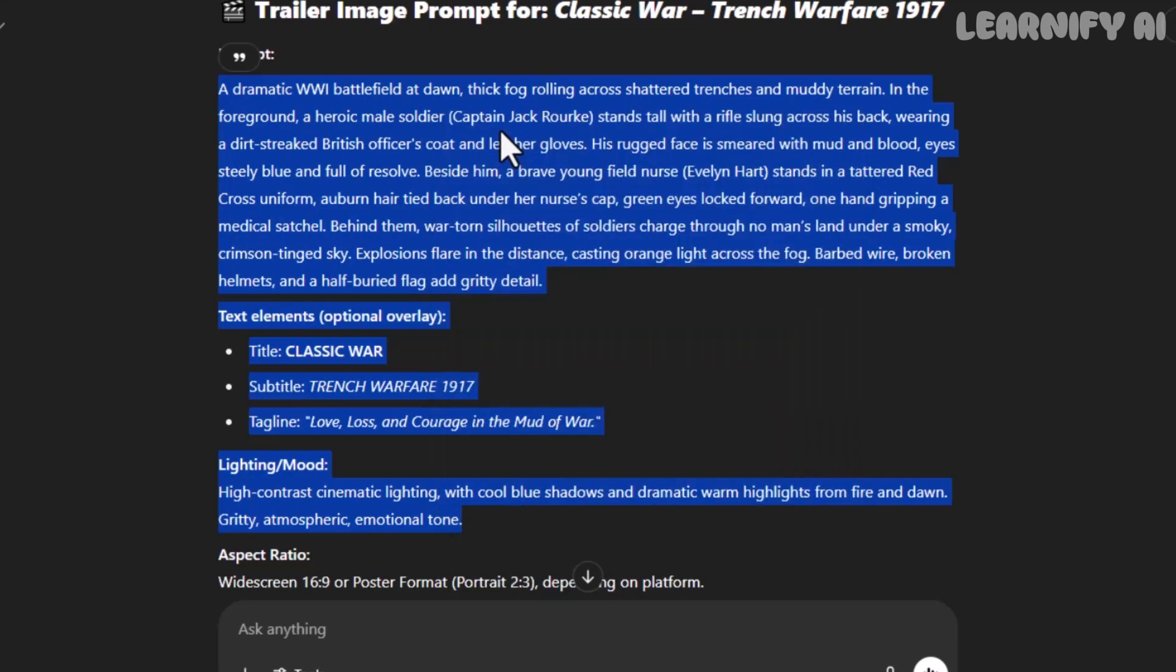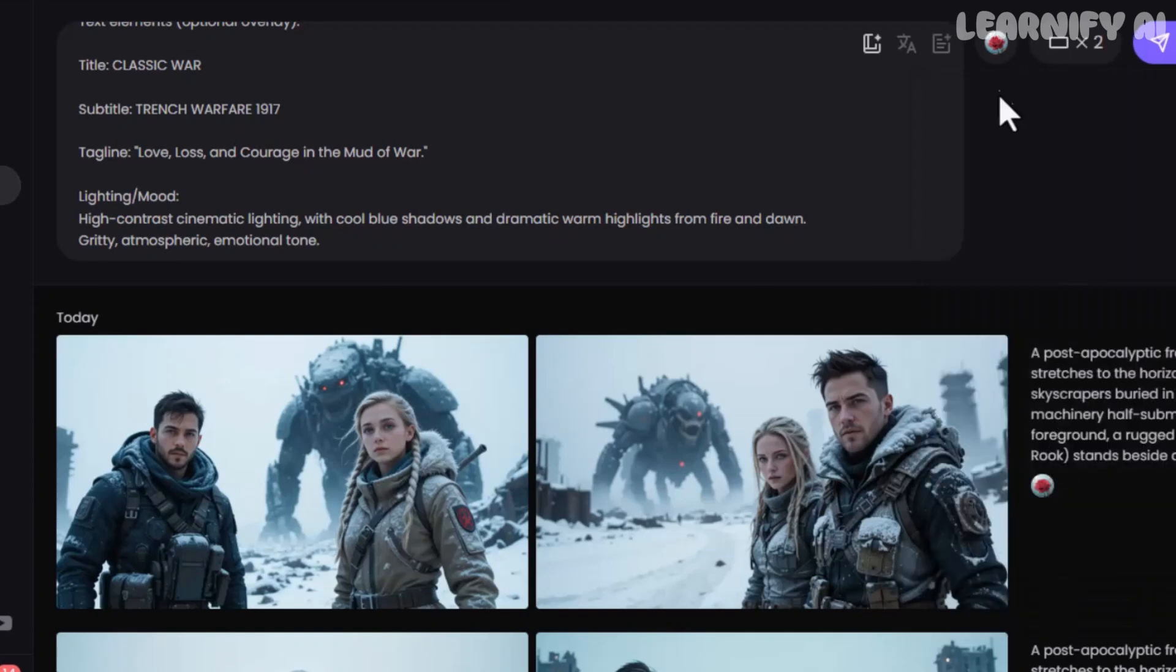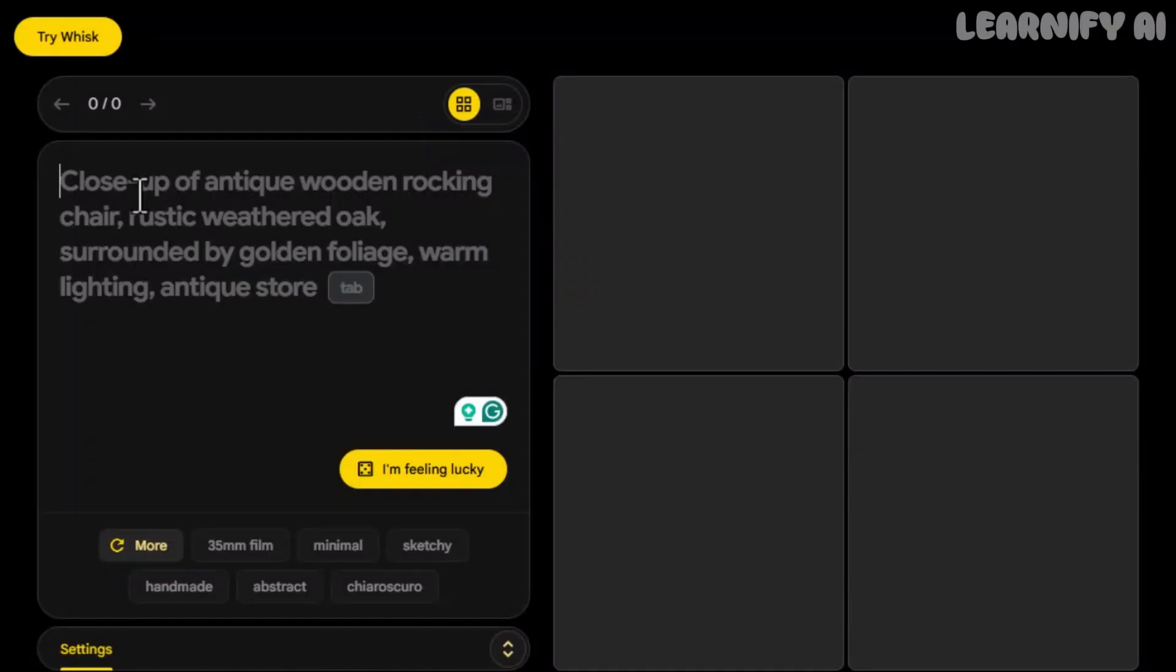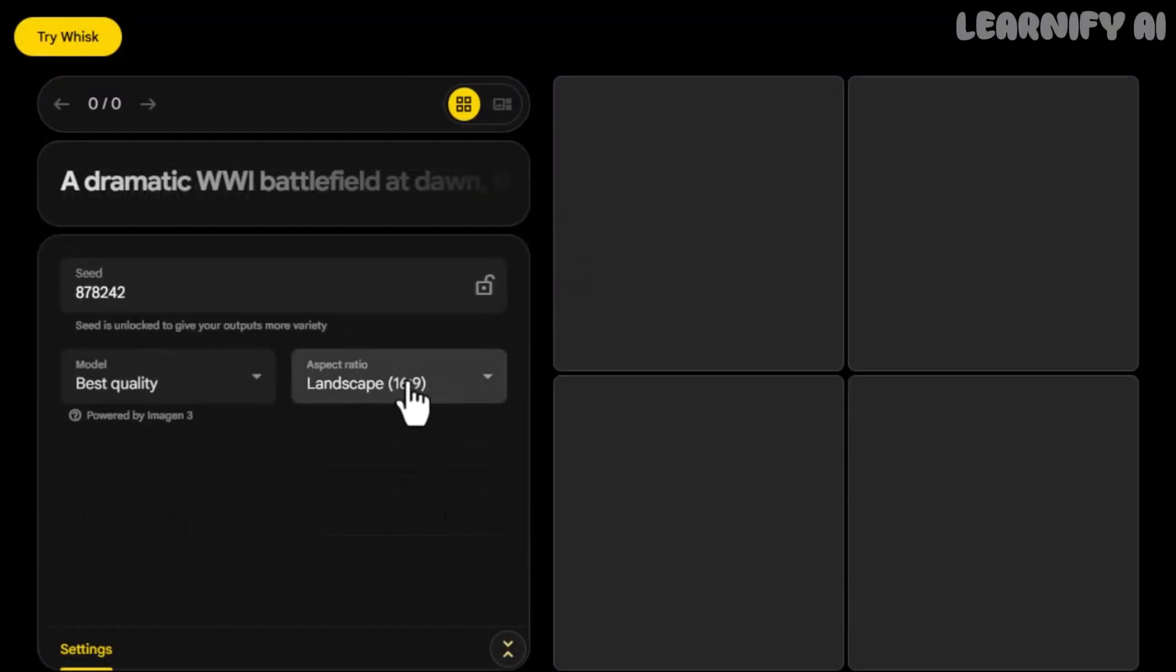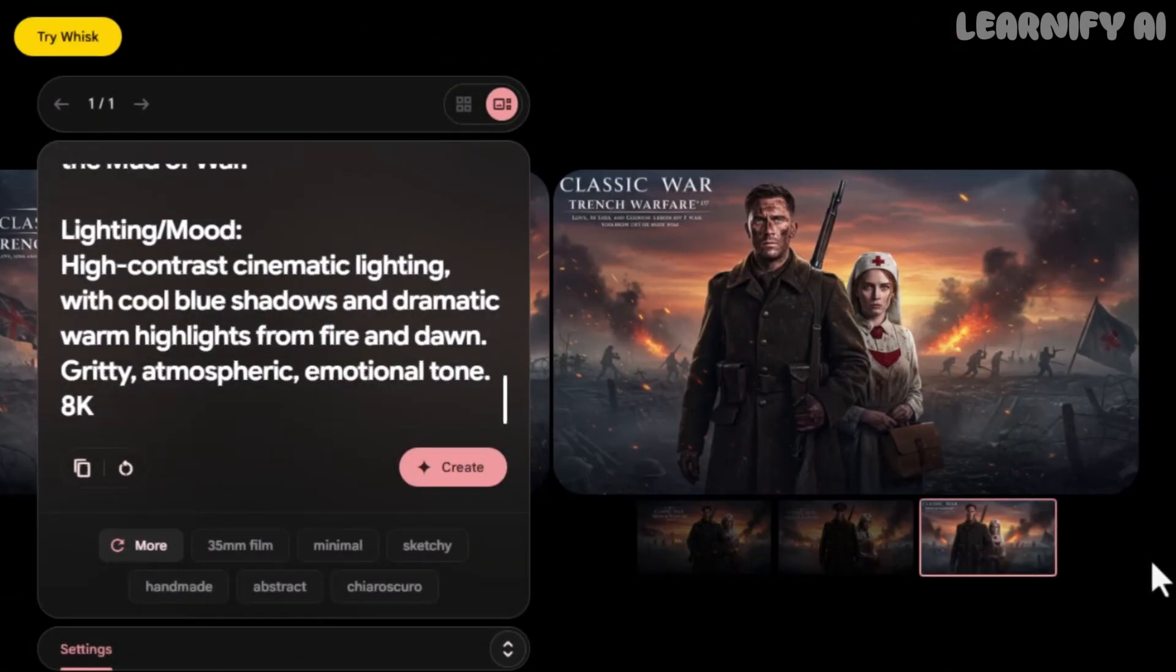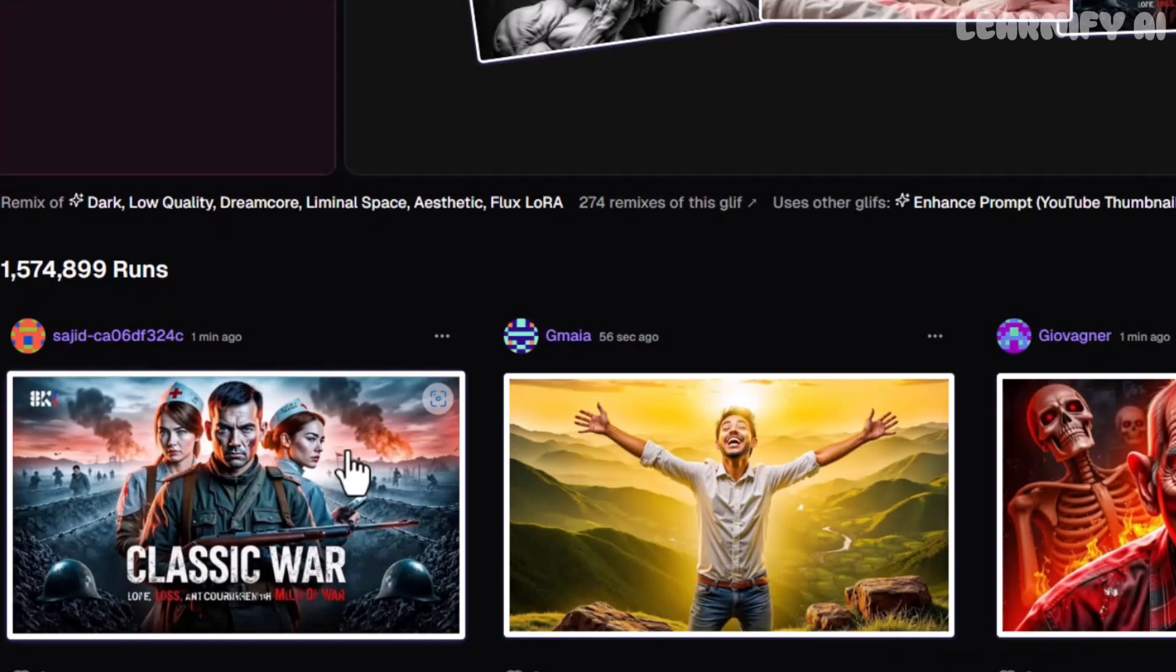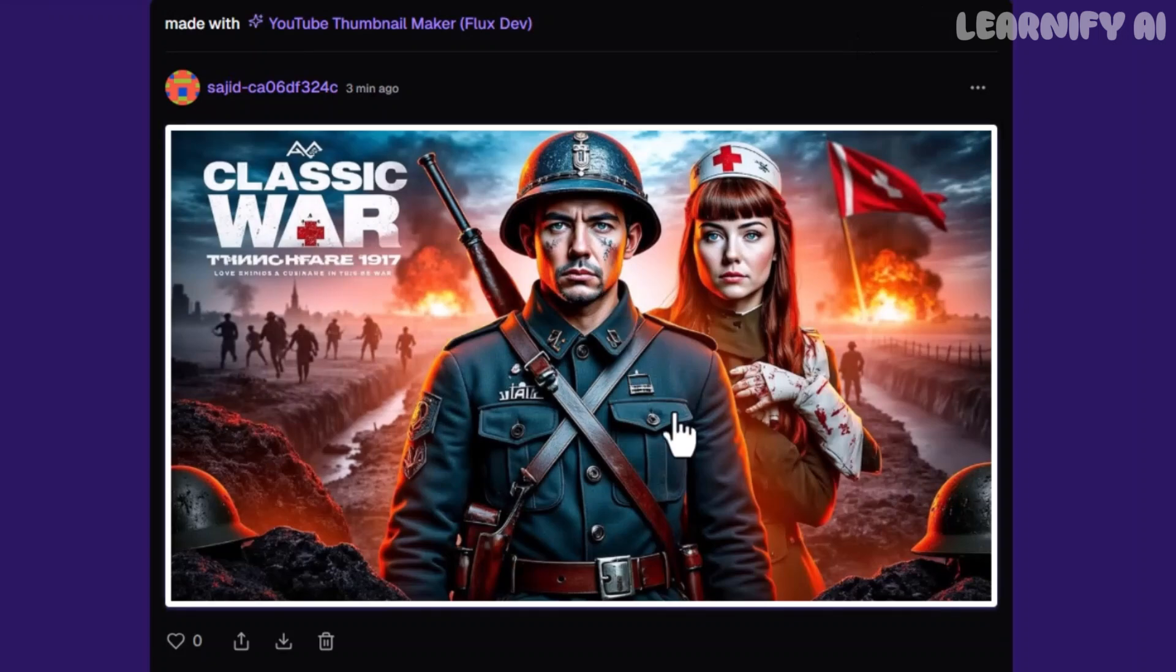First, we try Piclumen. After pasting the prompt, I set the aspect ratio and adjust a few basic settings. And here's the final image. Pretty solid. Next, I test the same prompt on GoogleFX. The results are decent, clear, cinematic, and usable. Finally, we try the Glyph app. I paste the same prompt again, and wow, the results here are fantastic. Seriously, if you ask me, Glyph delivered the most polished image of the three.